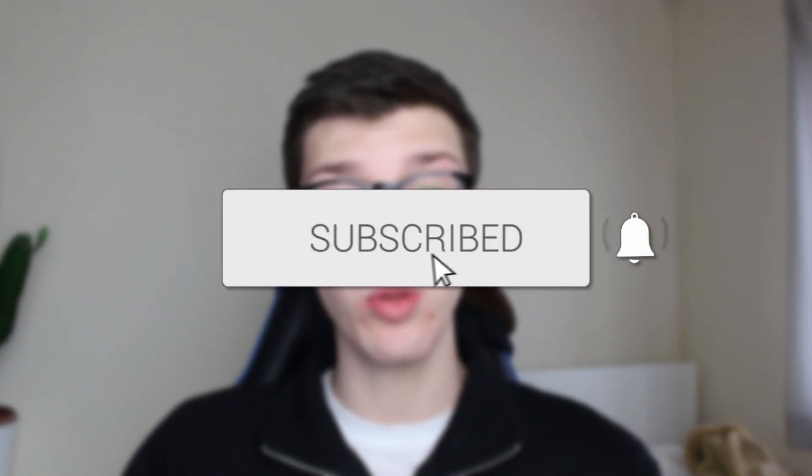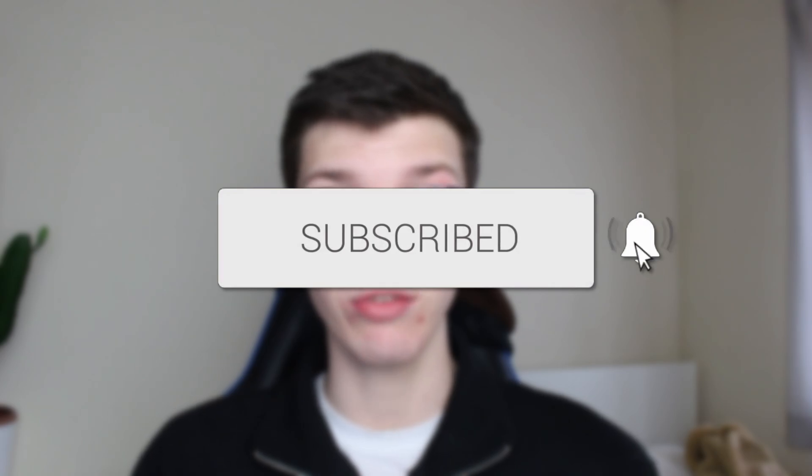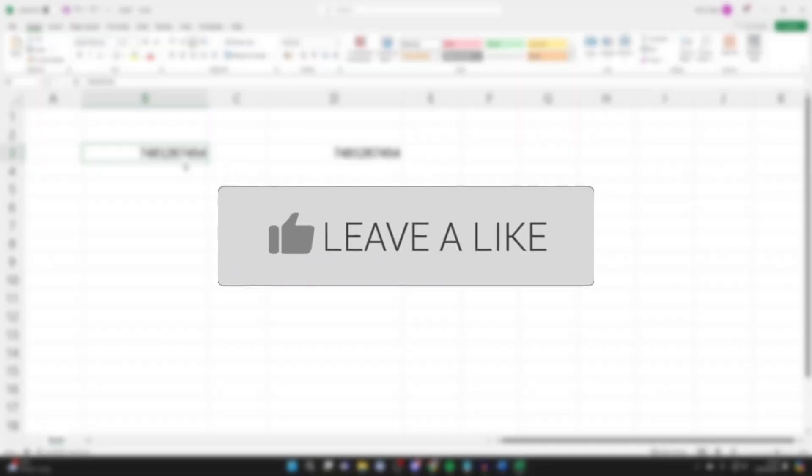We'll guide you through how to add a zero to the start of a number in Excel. If you find this guide useful, then please consider subscribing and liking the video.